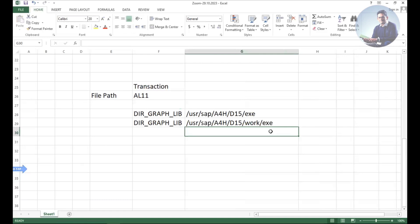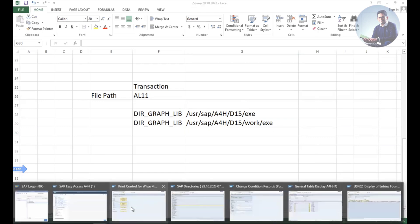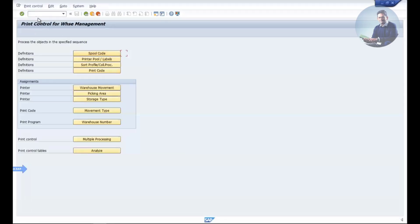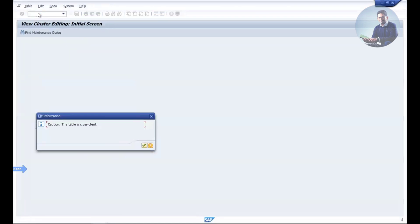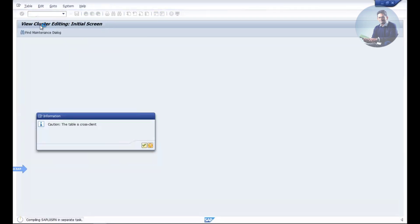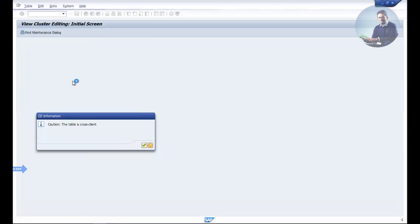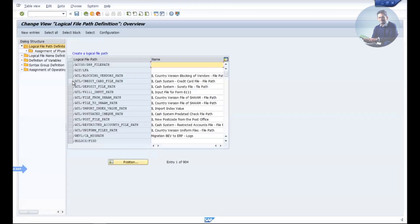Let's take an example: it went live on October 22nd. The file path was maintained and the application server details were created. The transaction code is FILE, where we create this file definition and the logical file.